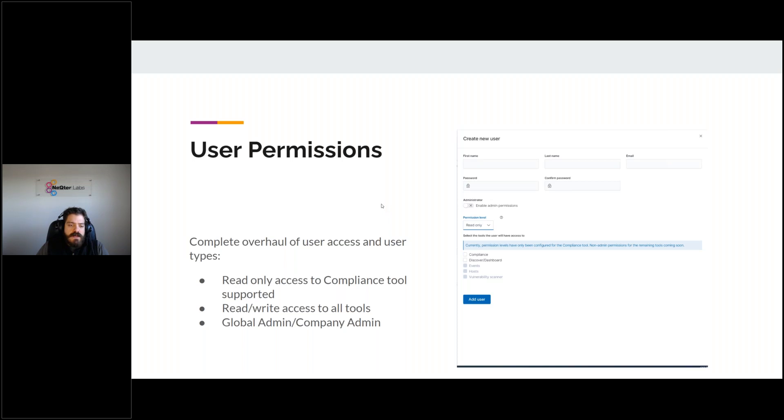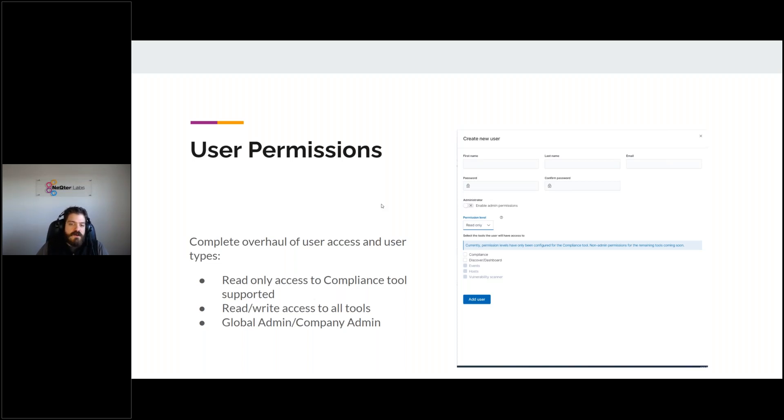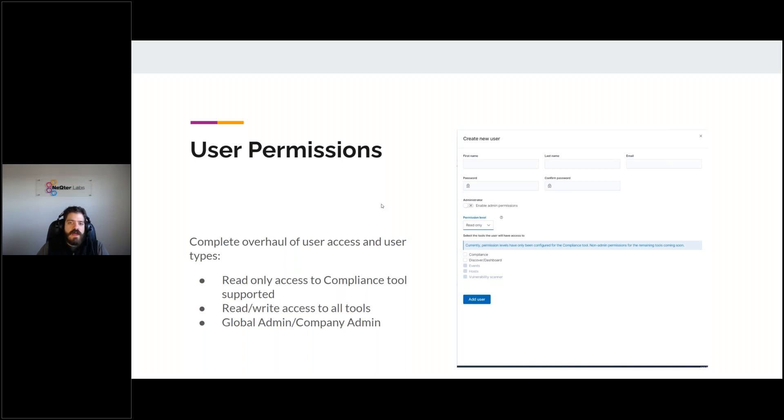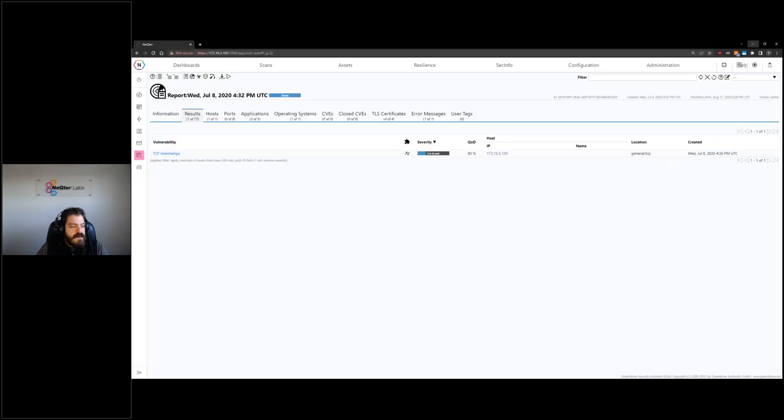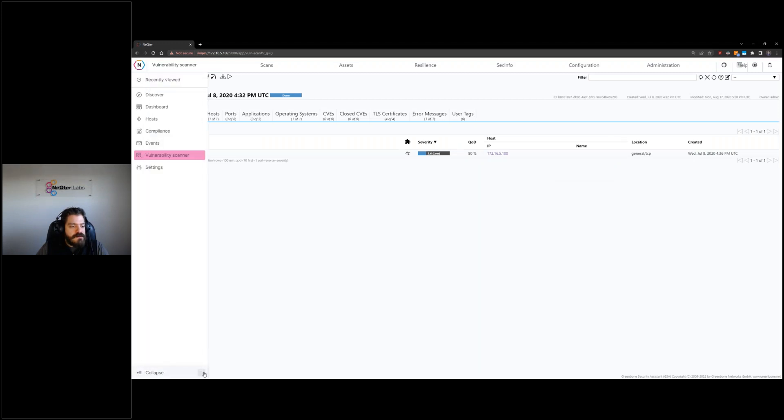So you're going to be able to have read write access to all tools. You're also going to be able to add read only access right now just to the compliance tab and the discover and dashboard tabs as before. We don't currently support read only access to events or hosts or the vulnerability scanner. That's something that we're going to look to add later. But really, and of course, admin is going to have access to everything, including settings. So of course, the issue before was admin was the only user level that had rights to access the compliance tool. Now you can go through and rework all of your user settings. So that if you had a user that shouldn't have access to the whole platform, only access to a certain tab or utility, you are able to do that. So that's pretty exciting.